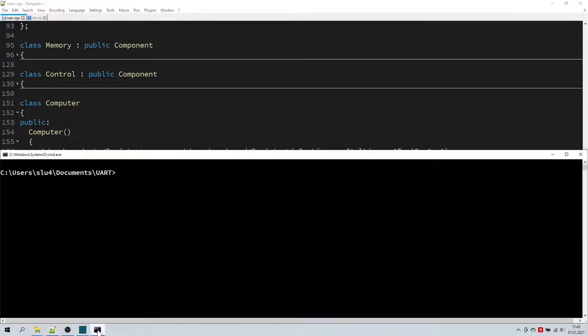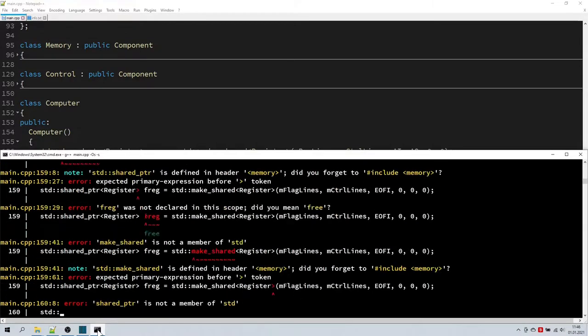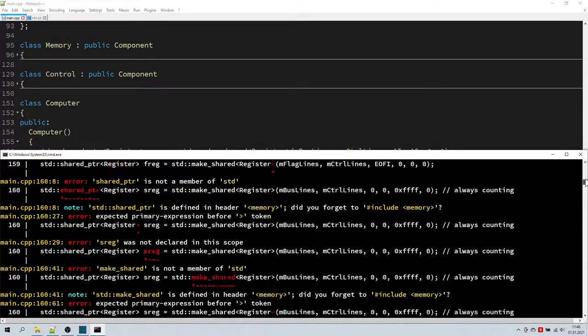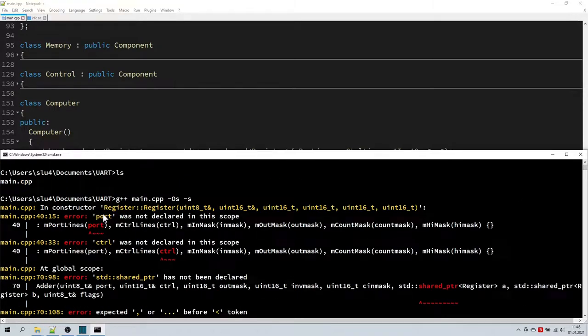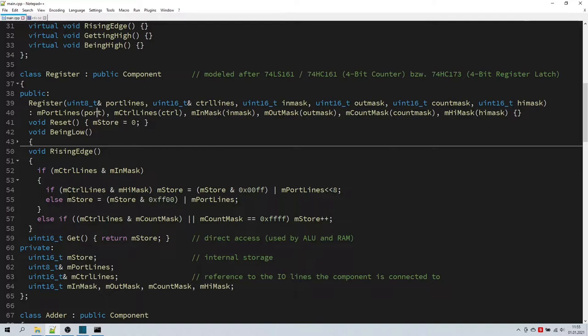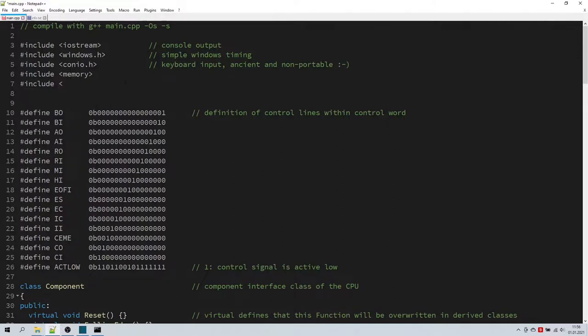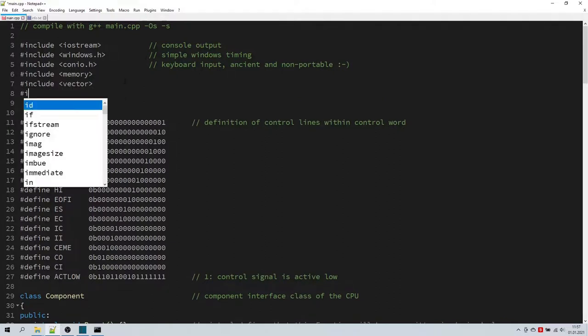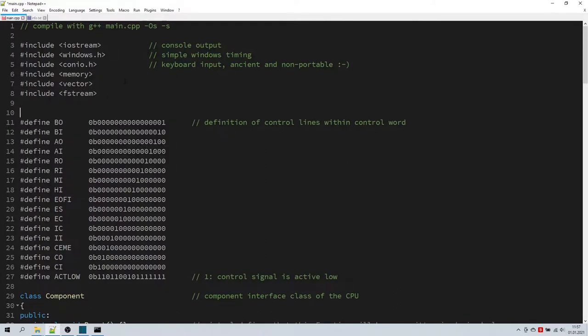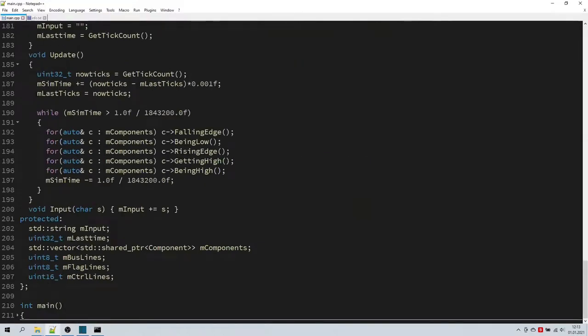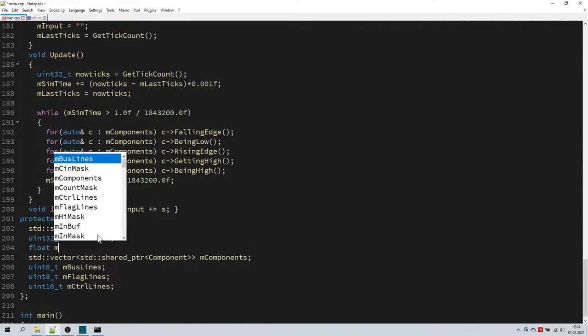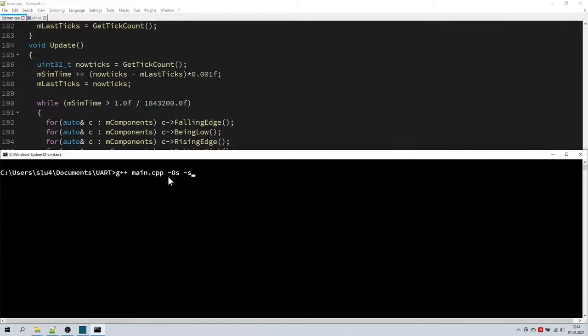Our computer should be complete now, except for the control ROM and system ROM still being empty. But before we proceed any further here, it seems about the right time to check for compile errors. Wow, that looks catastrophic, but I think I already know what I forgot. Let's check for the first error though. Ah, I've used the wrong variable name here. I forgot to include the headers for vectors and shared pointers. And we can include fileIO too. Let's try again. Looks much better now. Only one more. We have another misspelled variable here. And I think I forgot to define mSymTime2. That should be a float. Let's compile again. This time the code compiles just fine.